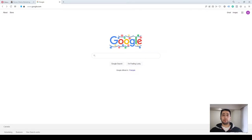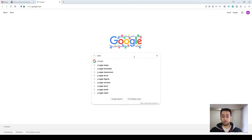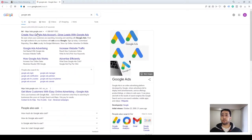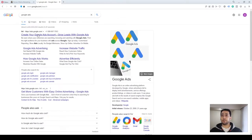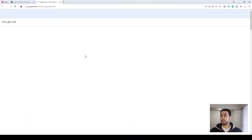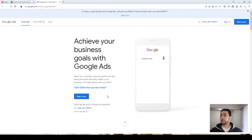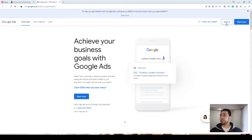The first step to run campaigns on Google is to create a Google Ads account. In order to create your Google Ads account, go to Google and search for Google Ads. The first link, ads.google.com, takes you to the Google Ads account platform where you could create your account by clicking on Start Now or signing in to your existing account.